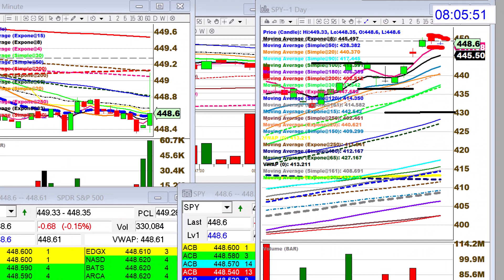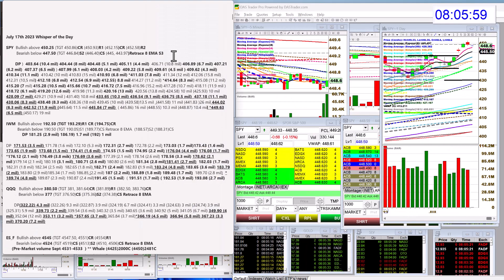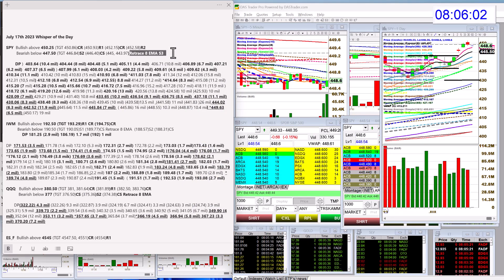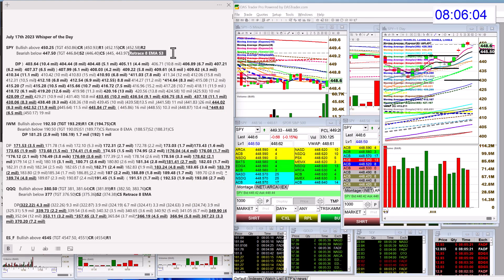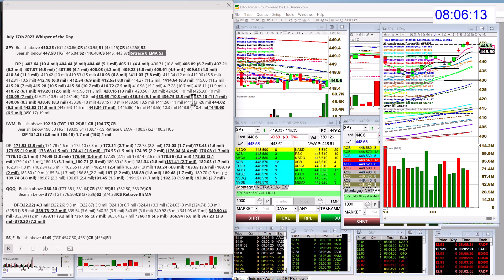You'll notice that a lot of my targets are retracements to the 8. So, we're going to be bullish above 450.25 and bearish below 447.50. We did get a new level on Friday, 449.63, 6.5 million.